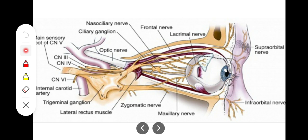Fourth are the branches of the ophthalmic and maxillary divisions of the trigeminal nerve, that is the fifth cranial nerve. The trigeminal nerve has three divisions — ophthalmic, maxillary, and mandibular — but here only the ophthalmic and maxillary divisions give supply; the mandibular division has no branches here. Both the ophthalmic and maxillary divisions further branch to supply the eye orbit and eye muscles. Fifth is the sixth cranial nerve, which also supplies the eye orbit and eye muscles.